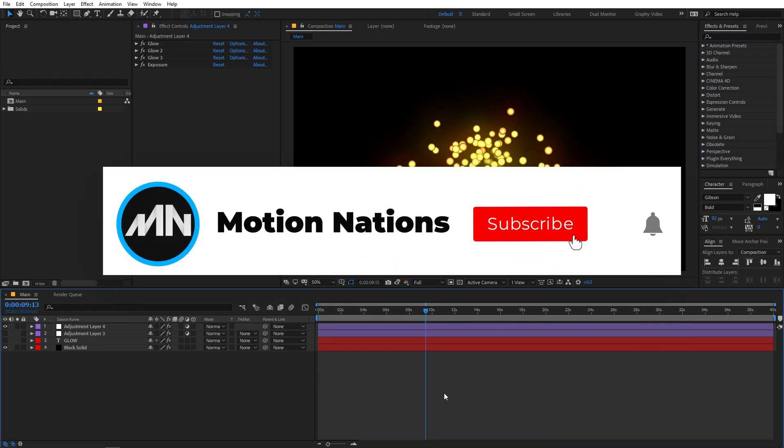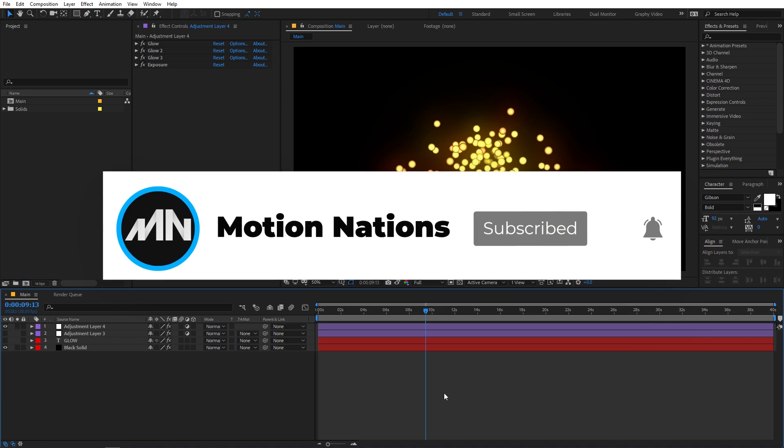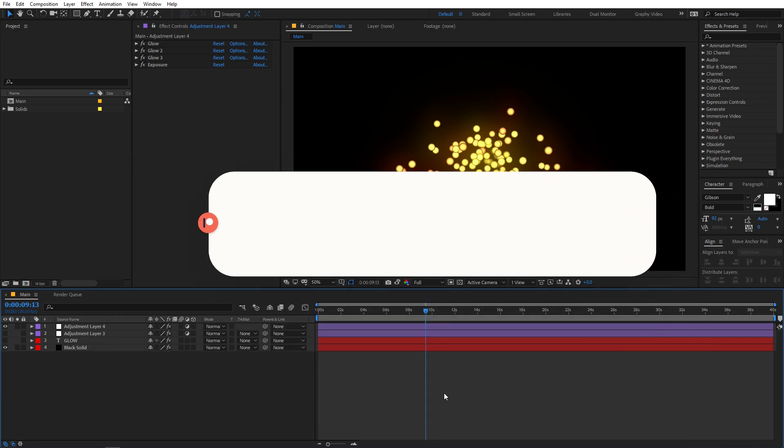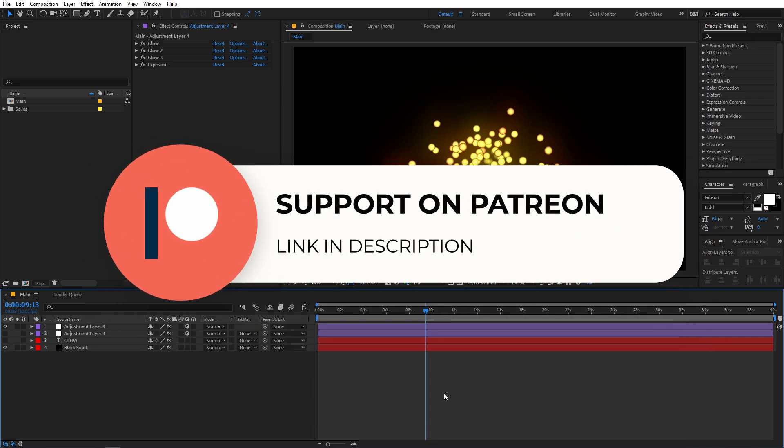I hope you learned something from this video. If you have any queries or questions you can ask in the comments below. My name is Abhishek and I'll see you in the next one.